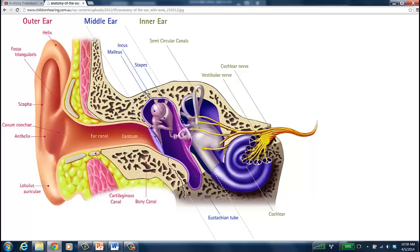Welcome to the lab on equilibrium and hearing. We have a number of different activities that you're going to do in lab — some related to hearing, some related to equilibrium. It should be a fun lab; this is some interesting anatomy and physiology that's quite different from anything else we see in the body. Enjoy this week's lab, and I have a brief slideshow for you — it's about twenty minutes.